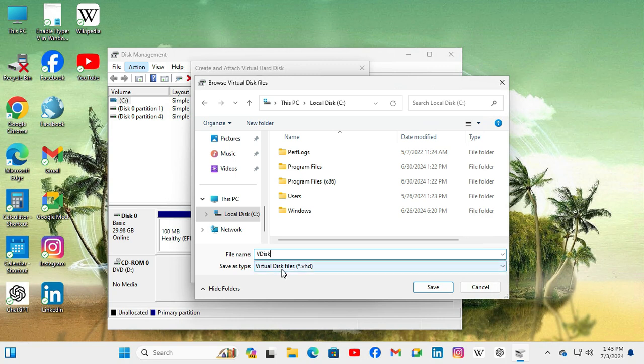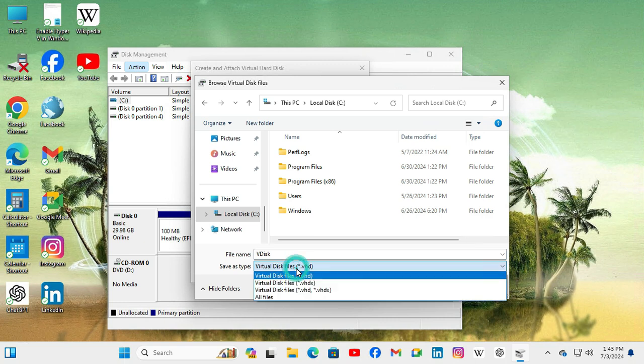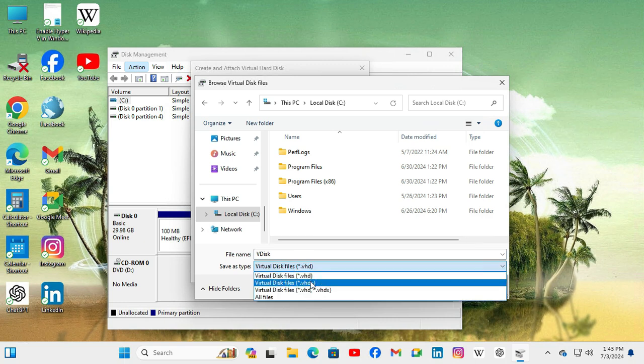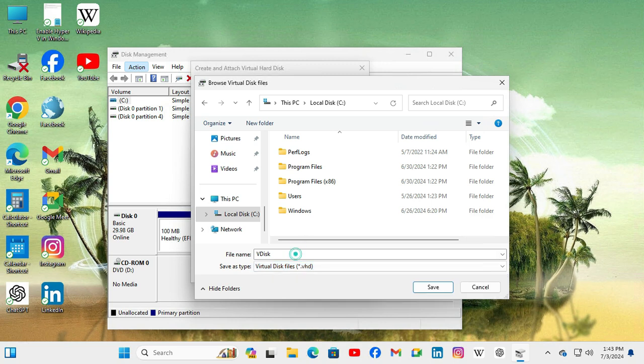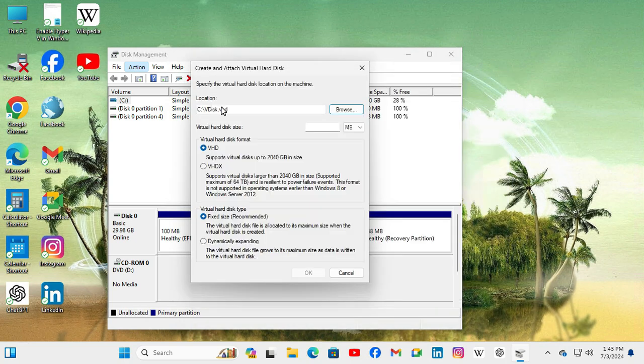And the type will be VHD or VHDX or all files. I am going to select VHD and now click on save.